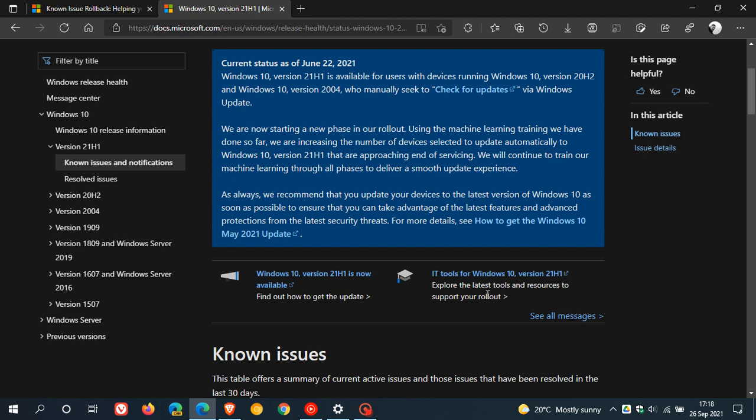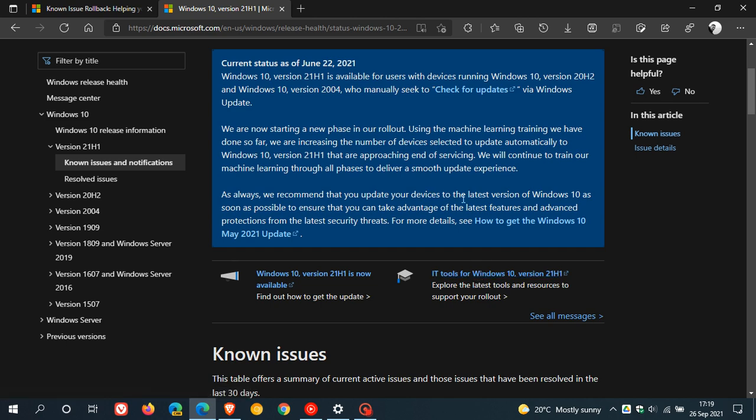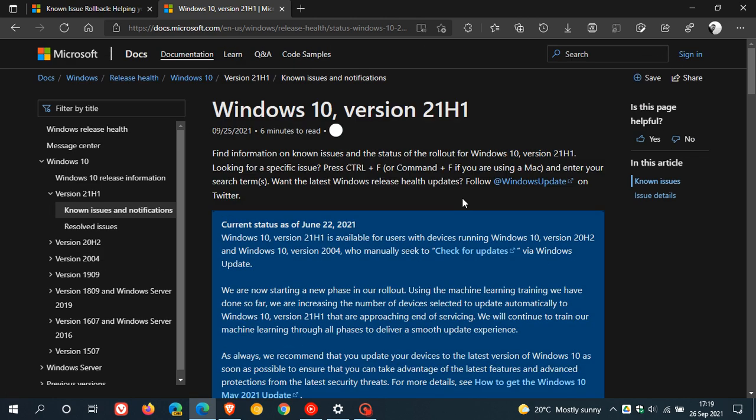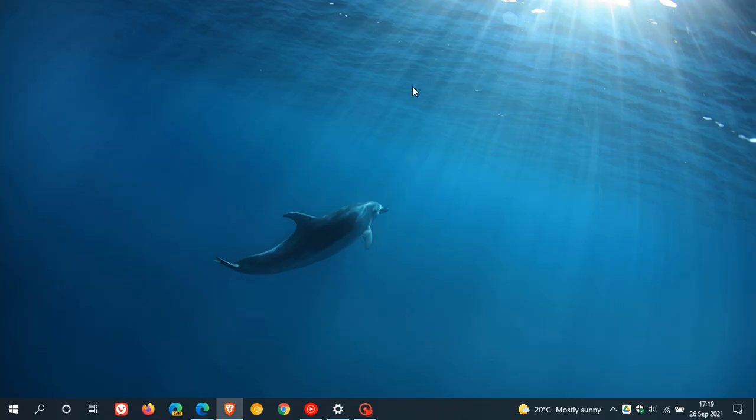Regarding opening files and apps, and the Known Issue Rollback, if you are affected, Microsoft will use to obviously resolve the issue. So I hope you found this video useful. Once again, thanks for watching, and I will see you in the next one.